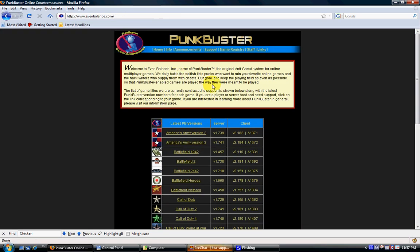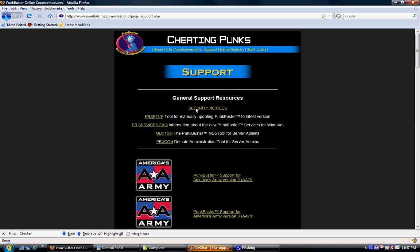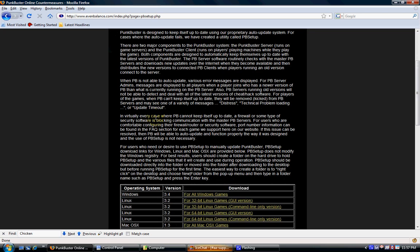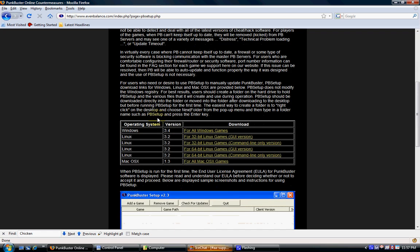Once you are on evenbalance.com, click on the support link in the middle and then click on pbsetup on the support page. Scroll down to the bottom and click on your operating system.